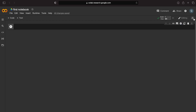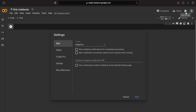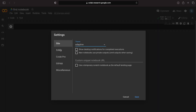There is a toggle for header visibility. In Google Colab, we can select white theme or dark theme. We can also go into settings.